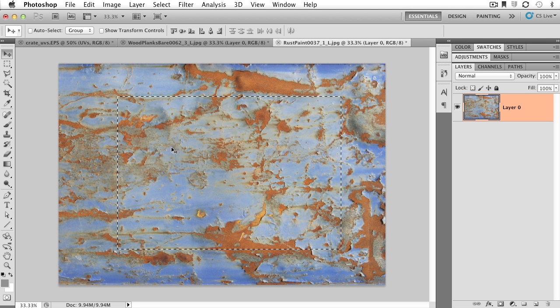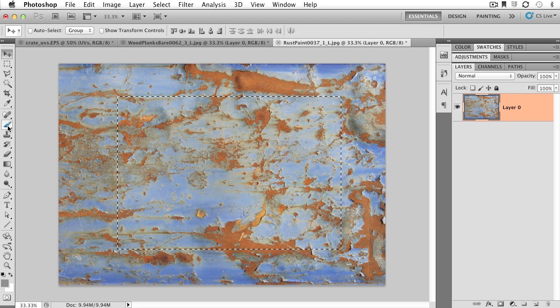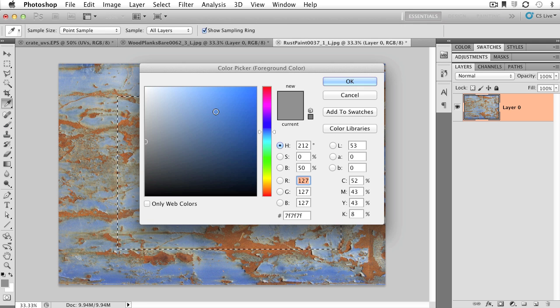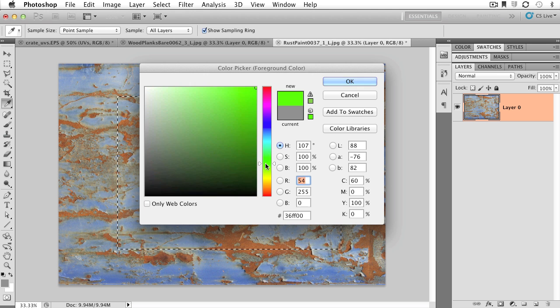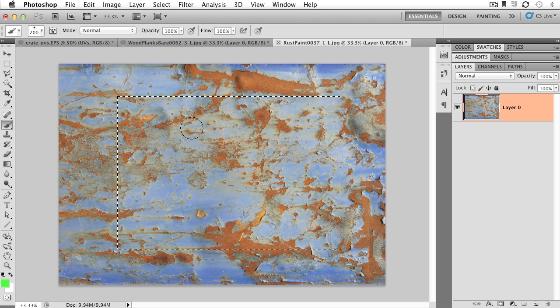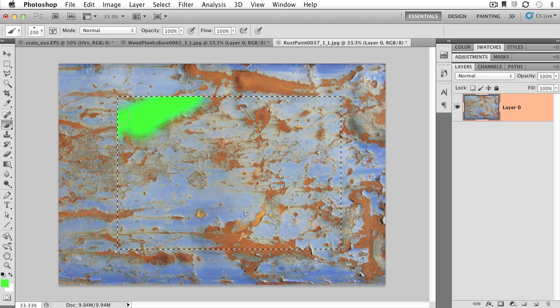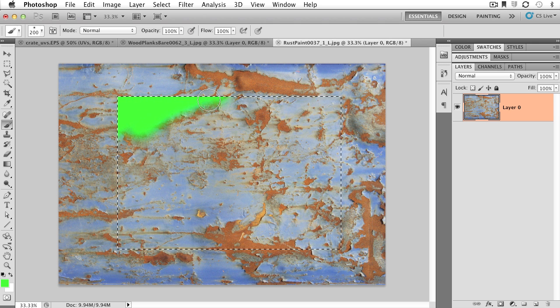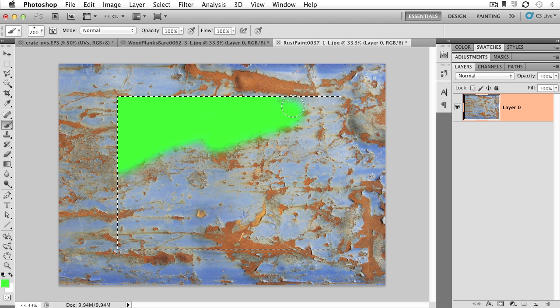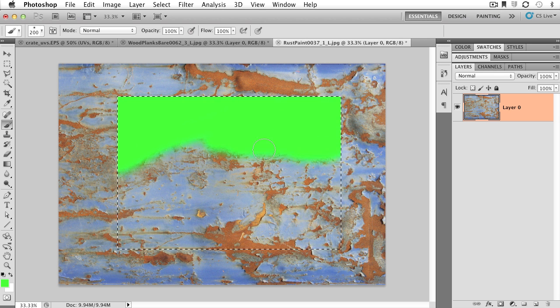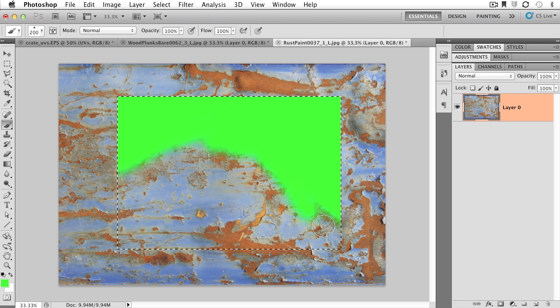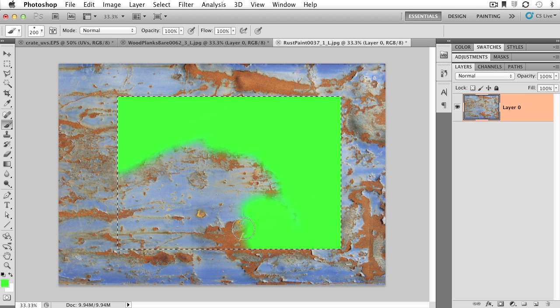To further illustrate the power of selections, I want to switch over to the Brush tool, and I want to load in a nice bright color so you can see what's going on. Check it out - I'm only painting, or I'm only allowed to throw down some color where I have selected. This system of selections is really super powerful.